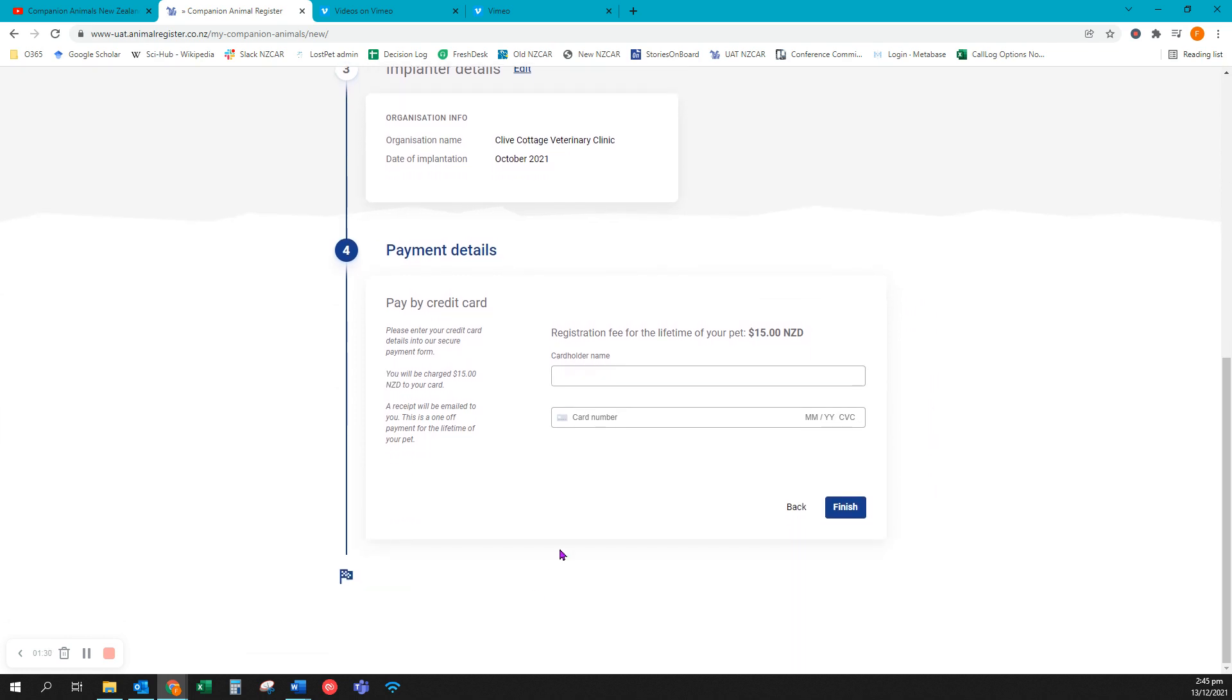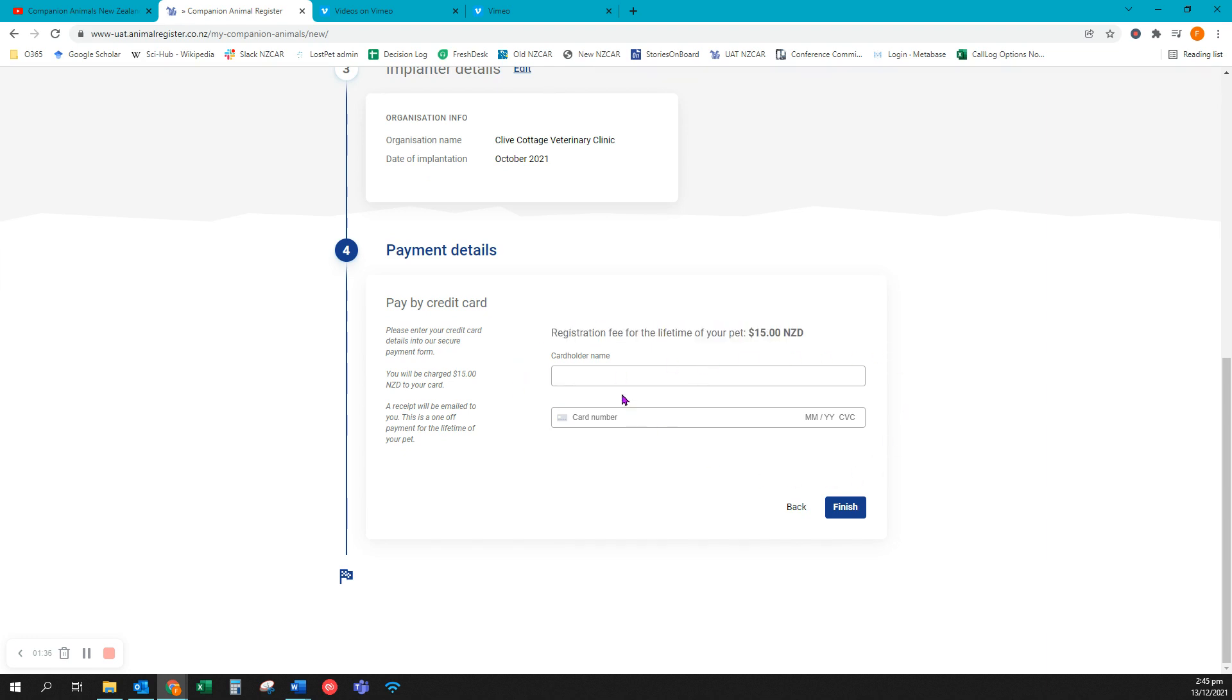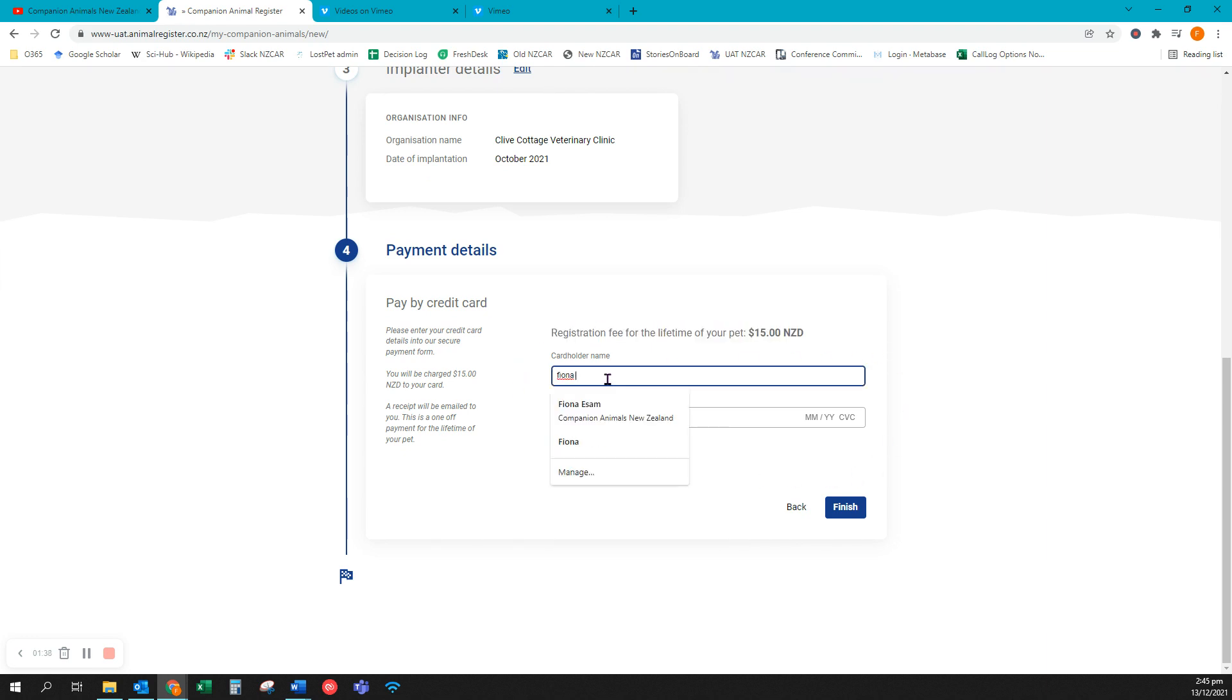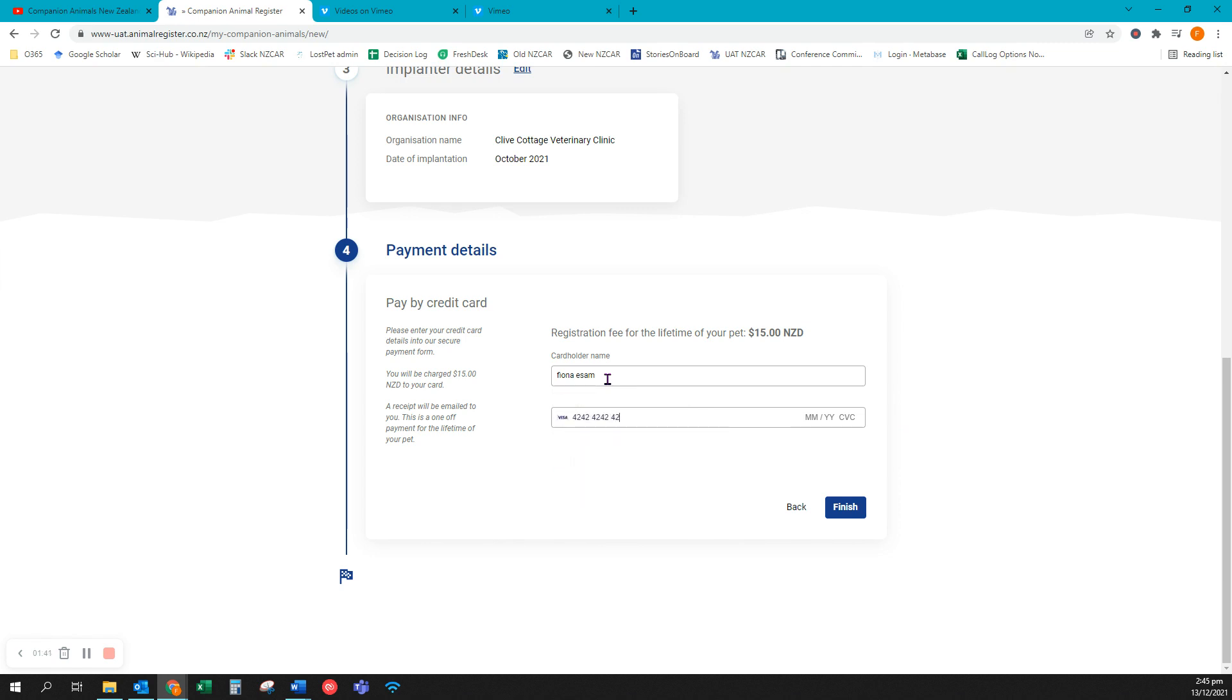The last part is payment with your credit or debit card. Registration is $15 which covers the lifetime of your pet. Simply enter your details. When you're ready click on finish.